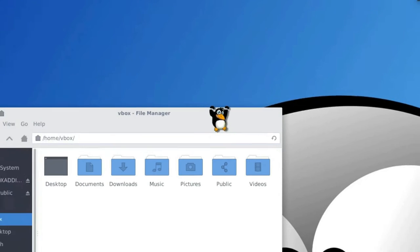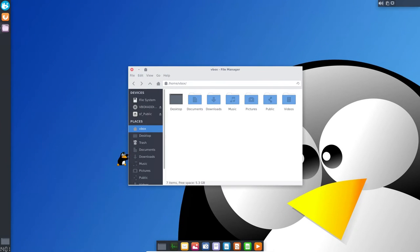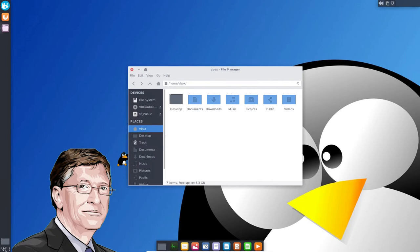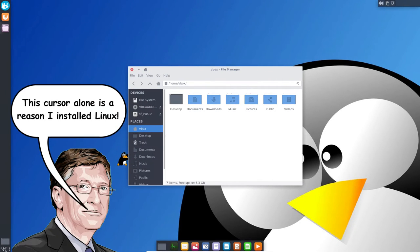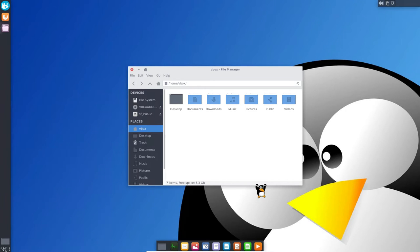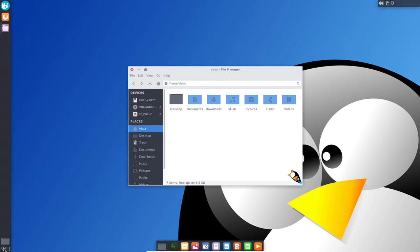One famous guy in the computer world whose name is Bill Gates once said, this cursor alone is the reason I installed Linux. If you also want to bring some fun to your Linux desktop, consider installing this tux cursor theme.